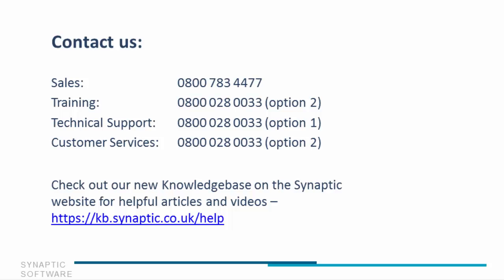Thank you for taking the time to view the video today. If you would like to look at any other videos, you can find them on our Knowledge Base. Thank you.